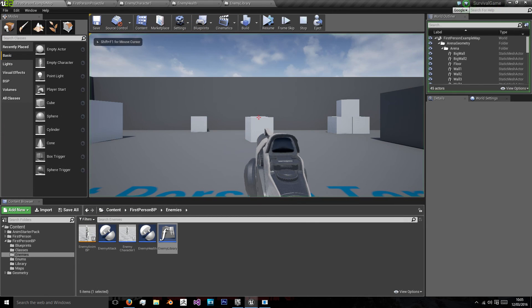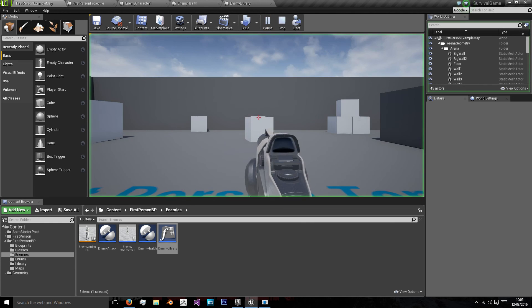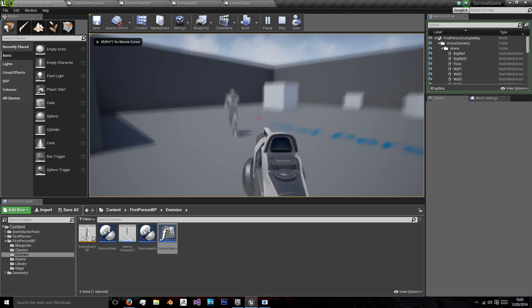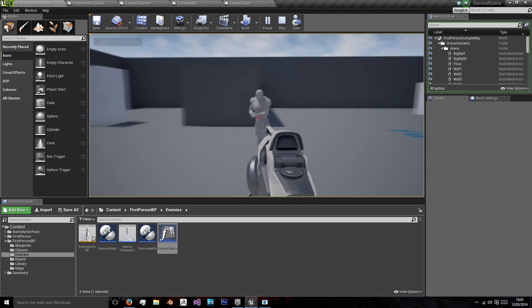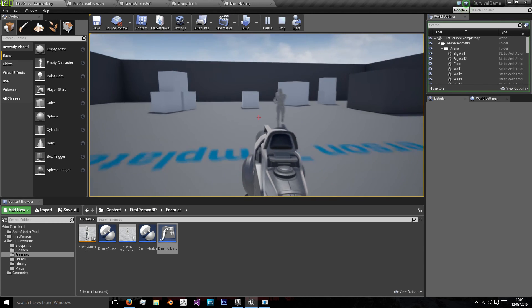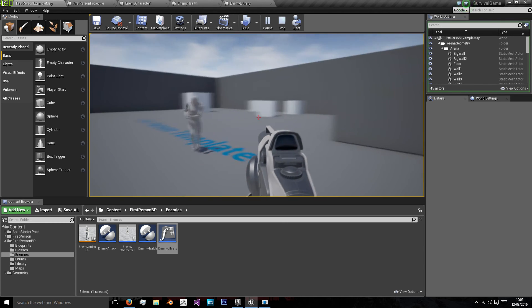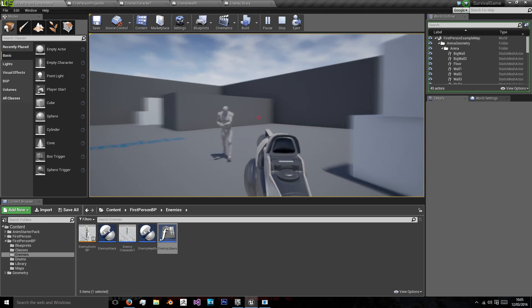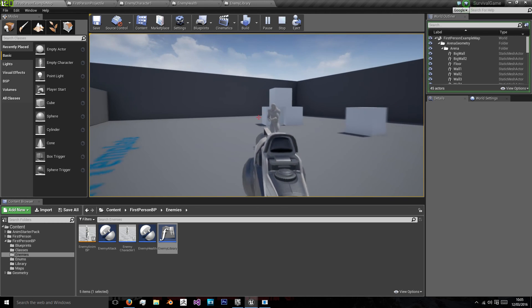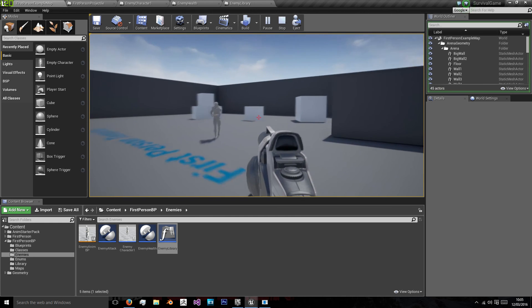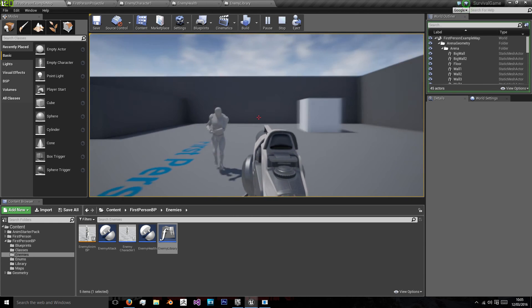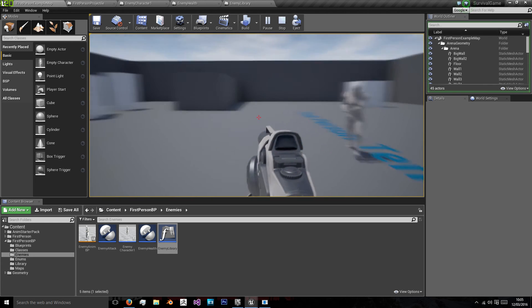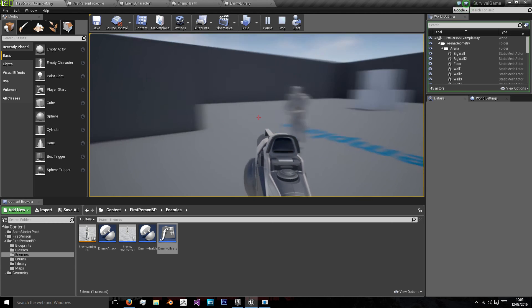So now we have some interactivity in our game where the player can attack the enemy and the enemy can attack and follow the player. In the next video we'll hook up some widgets and some actual game states. So we have a health bar which the enemy can damage our player with so that they are more of a threat.